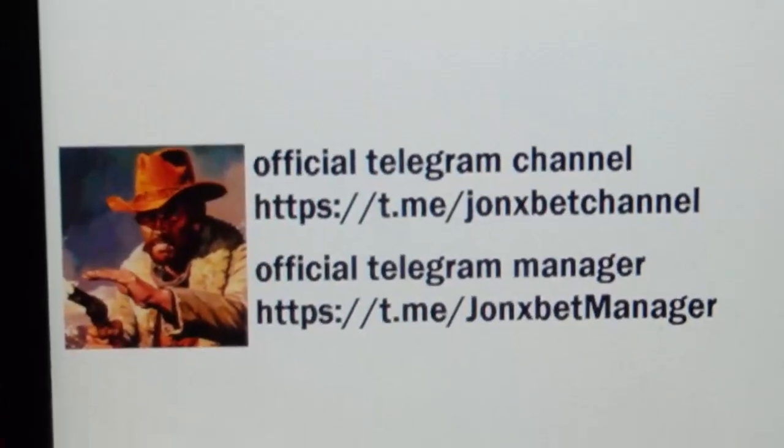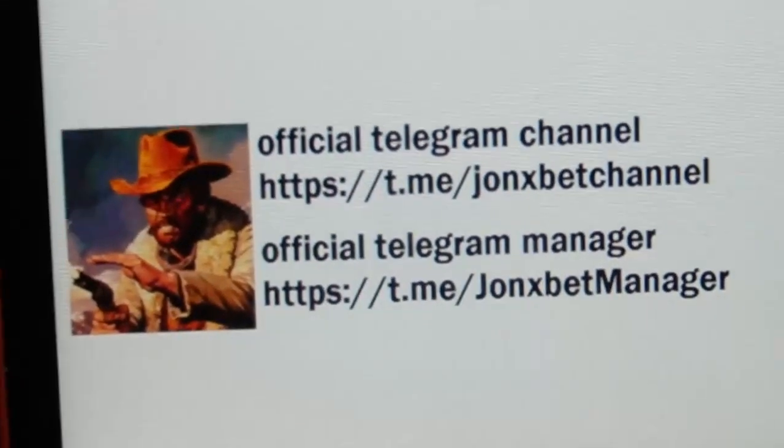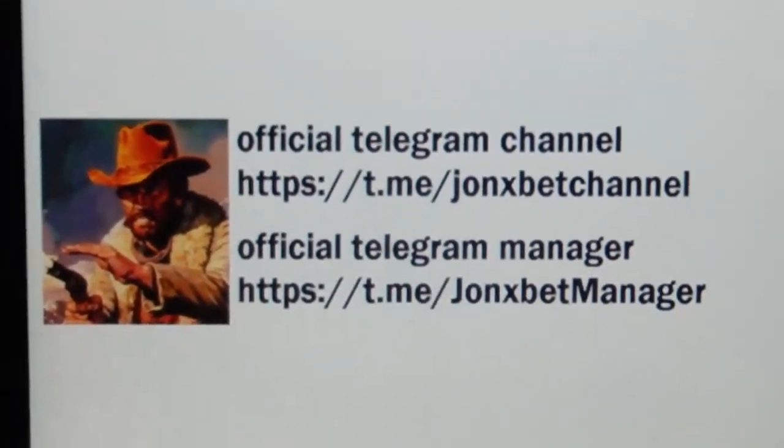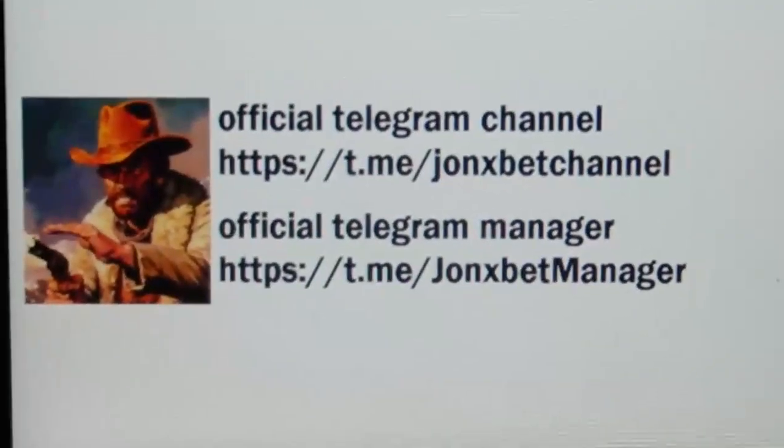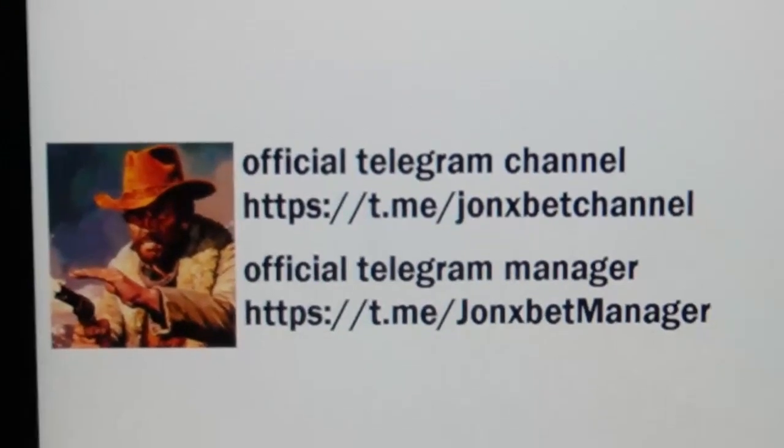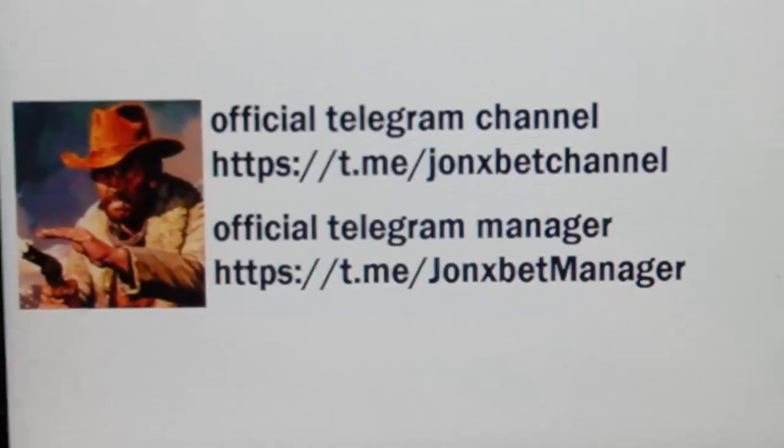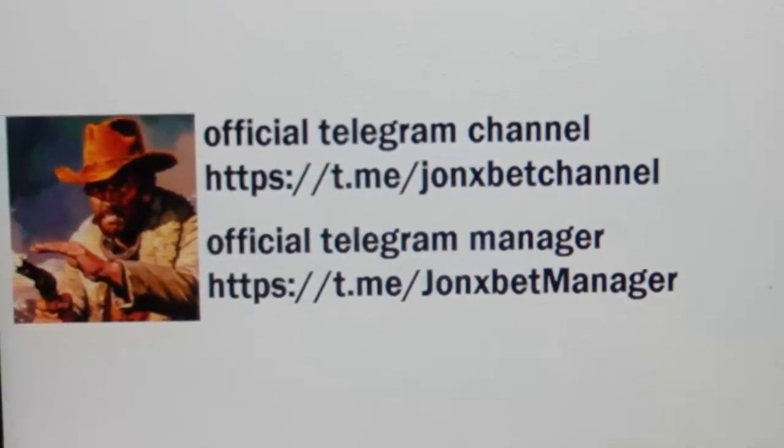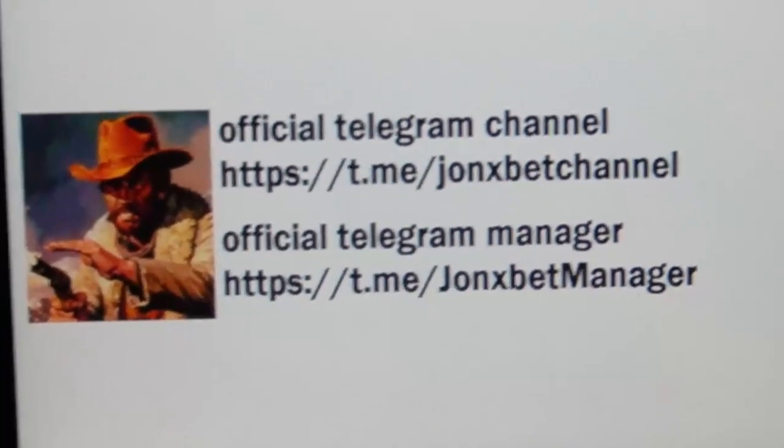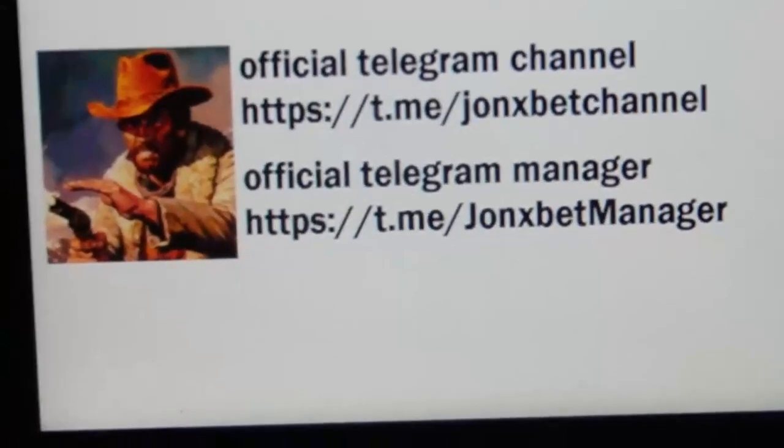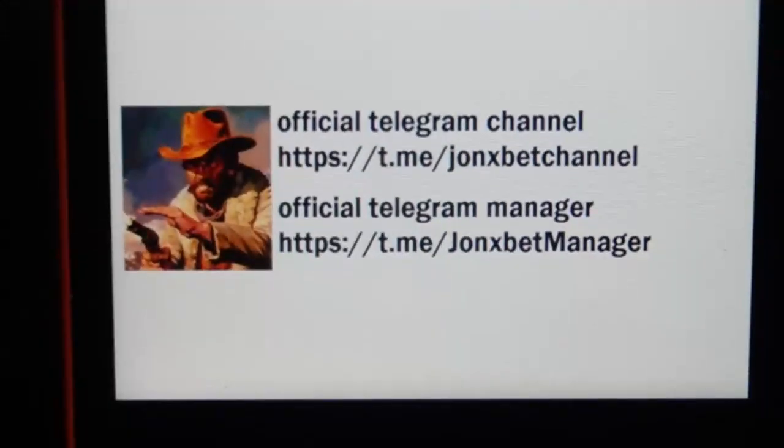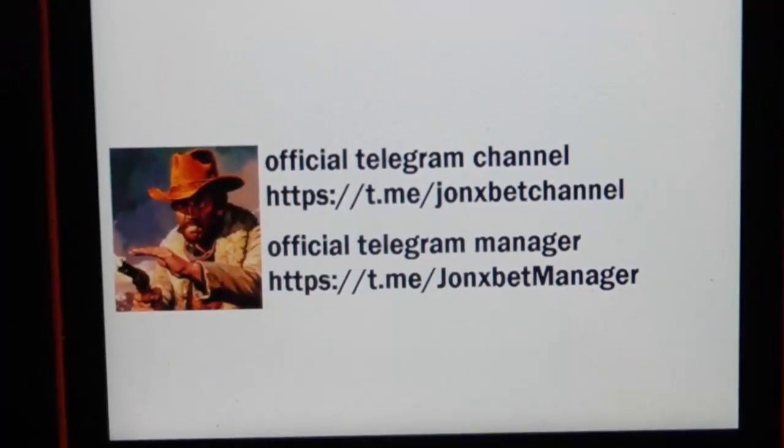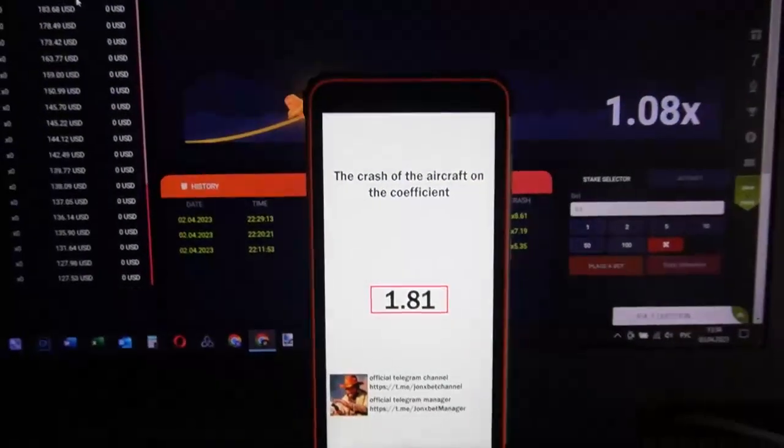This is the official link my friends. Stop this video and enter this link in your Telegram. Use only this link my friend. Check all links because only this link allows you to communicate with the official software seller, my friends.